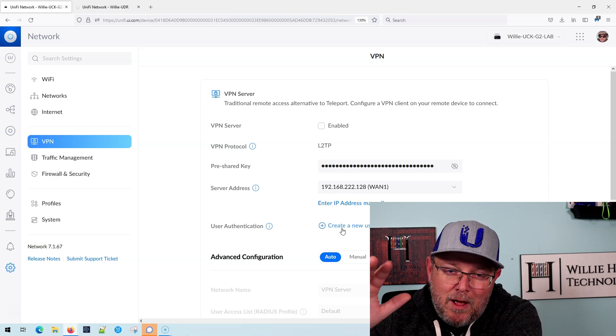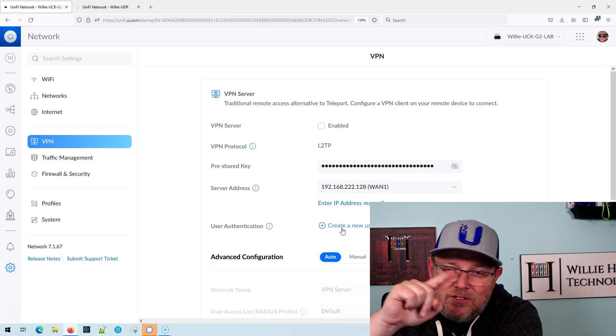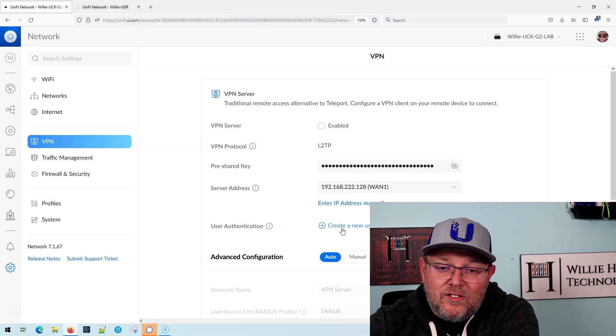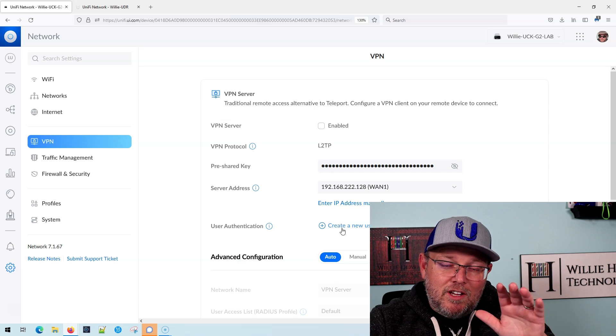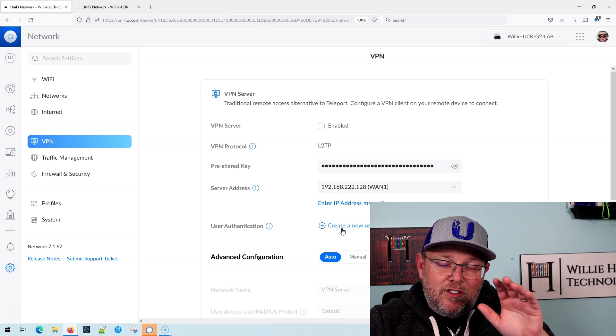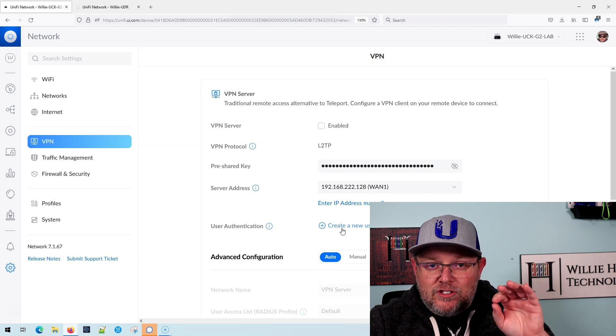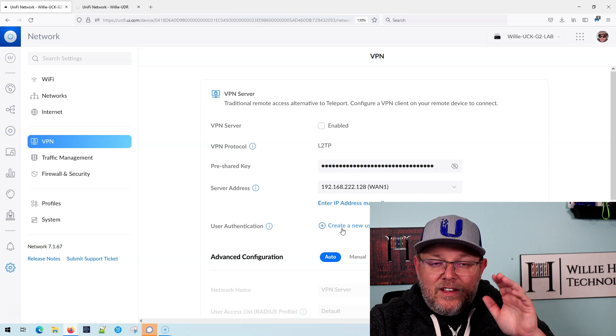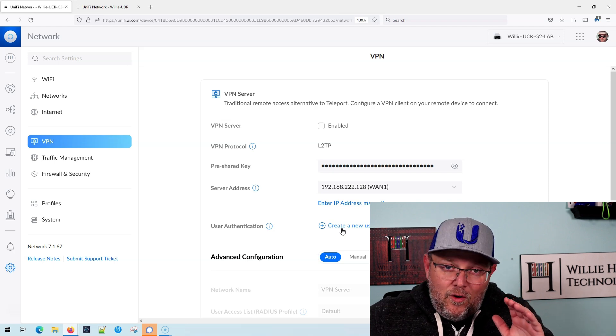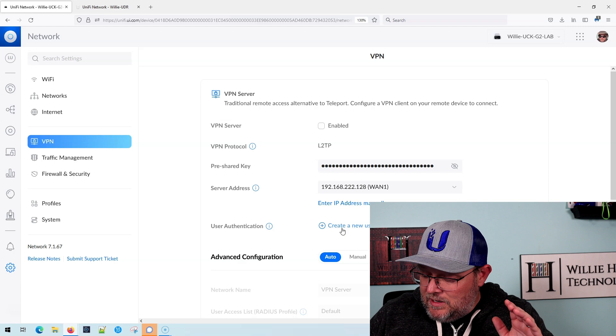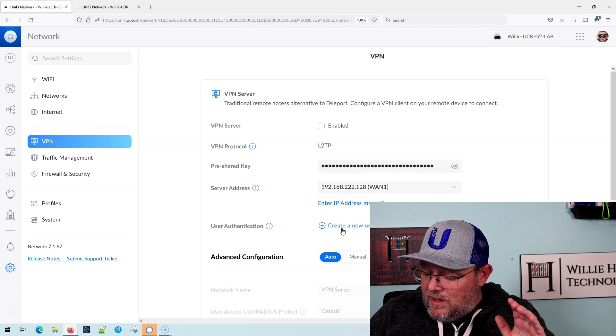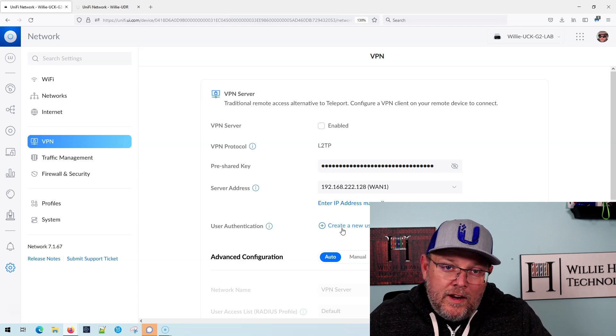It'll work. There might be some Windows settings you need to change probably, but that's it. So like I said, this is your UXG, your USG three and your USG pro as of the filming of this video, which is June 28th, 2022.